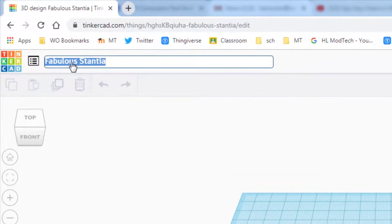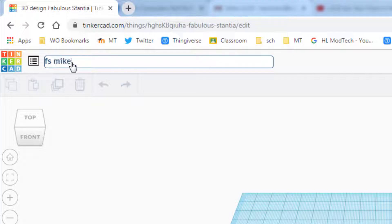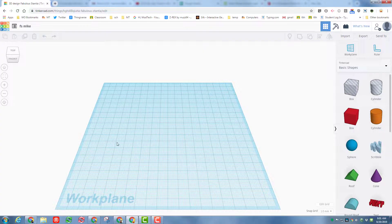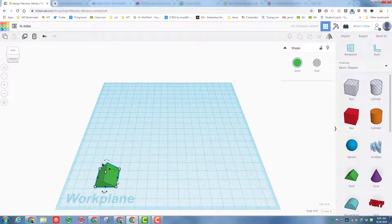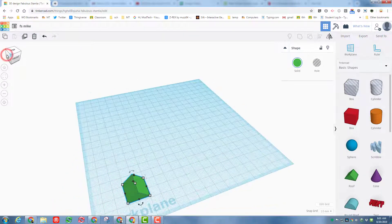Start by changing the name of the file — let's call it 'FS' for flight and space, then add your name after it. Mine is 'Mike'; you'll use your own name. Now we need to start building our parts. This is the work plane — grab a roof shape and drop it on the work plane.